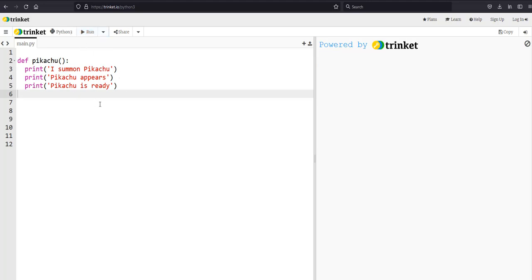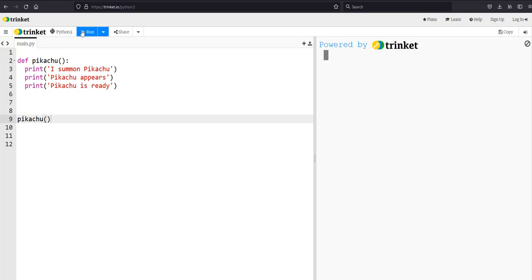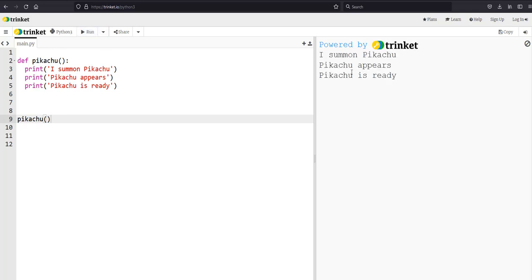If I run my program right now it's actually not going to print anything out. A function only runs when you call it. In order to get the function to run I have to at some point in my code call this function, by typing the name of the function and open and close parentheses. Now when the code runs through this program the first thing it's going to do is create the definition for this function, and then once it has the definition it will come down here and call this line which will run the function. So now when I run this it does print out my code.